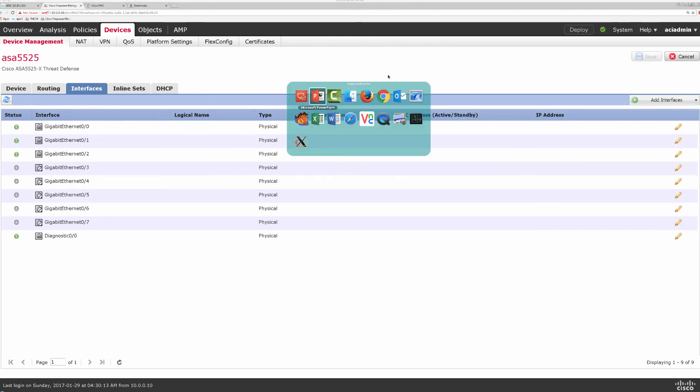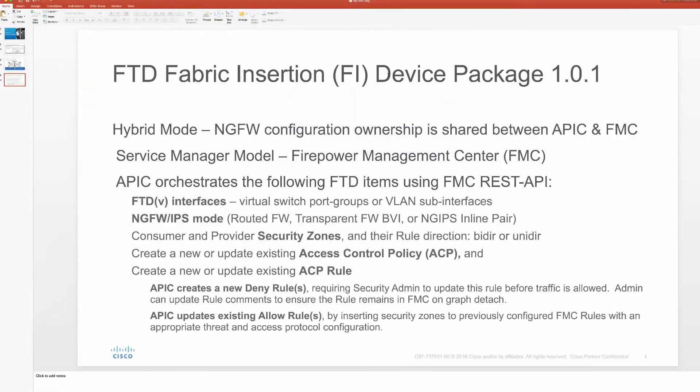So that is our demo of FTD device package. Hope you enjoyed it, and thanks for watching.